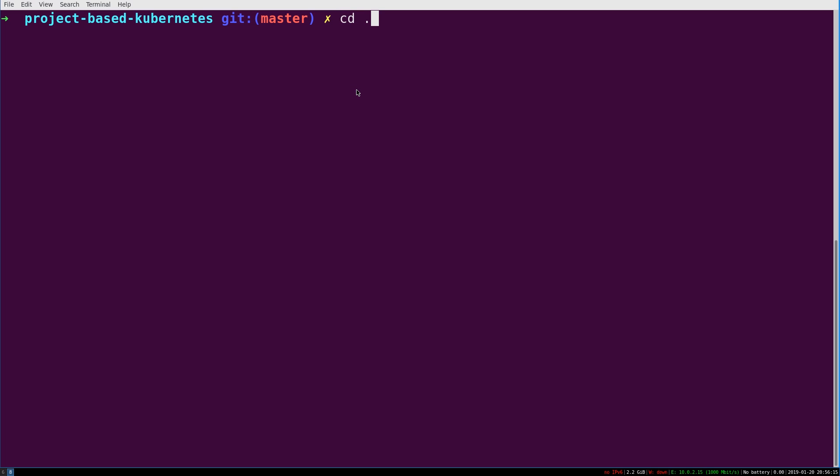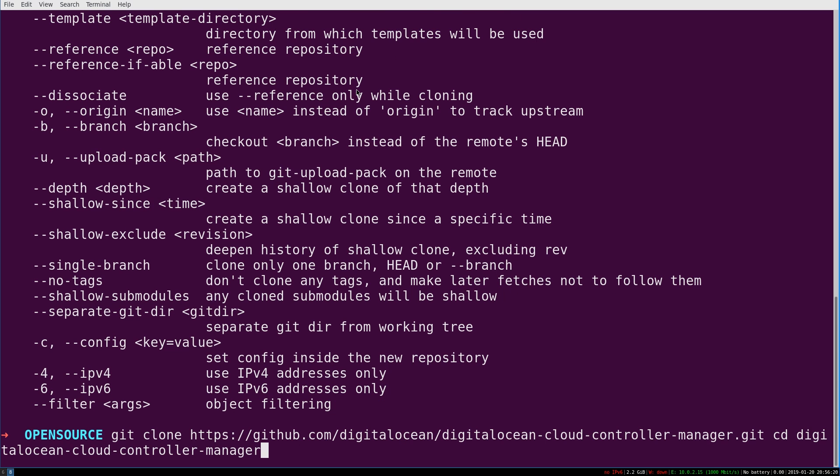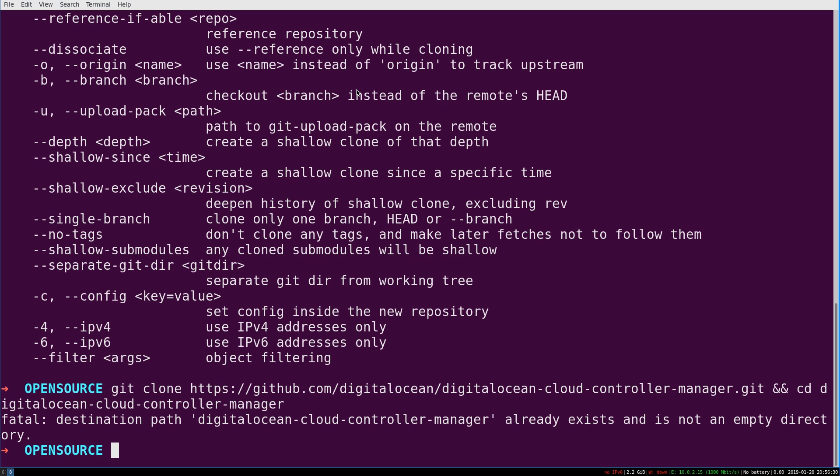And the way we do that is by going, I just have all this stuff in an open source directory. You can do it wherever. Git clone, oh, and I'll just say, oh, interesting.